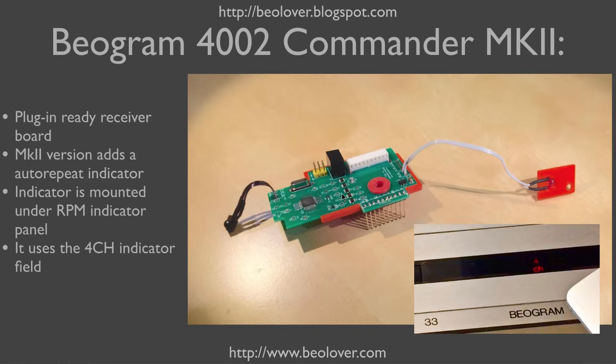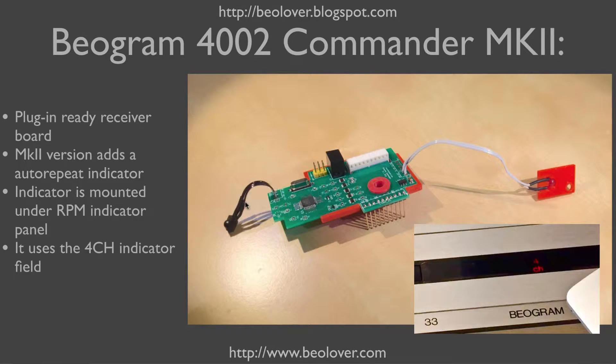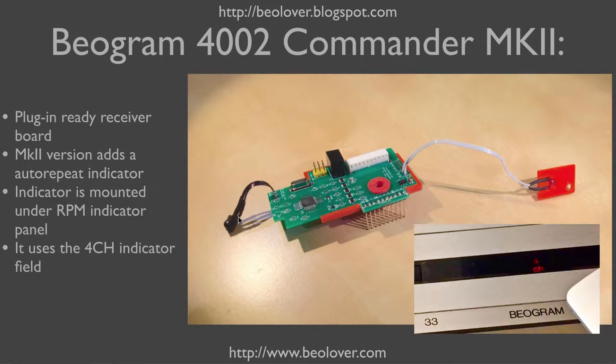The board is very similar to the original Commander. This here is the infrared receiver. It feeds between the plinth and the enclosure.